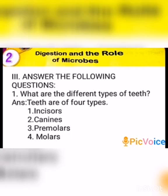First question: What are the different types of teeth? Teeth are of 4 types. They are incisors, canines, premolars, and molars.